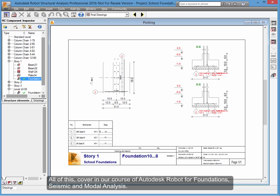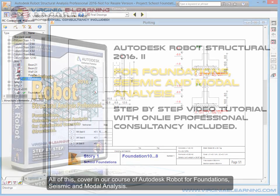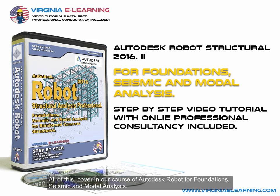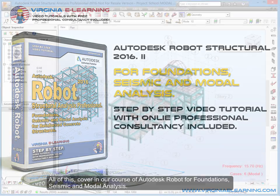All of this covered in our course of Autodesk Robot for Foundations, Seismic and Modal Analysis.